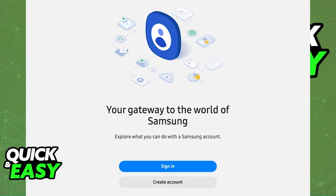To my knowledge, this is the only way to change the country origin associated with your account. If you want to do it on your phone, you will have to do this process through the web browser. There is no option to do it directly through an app.